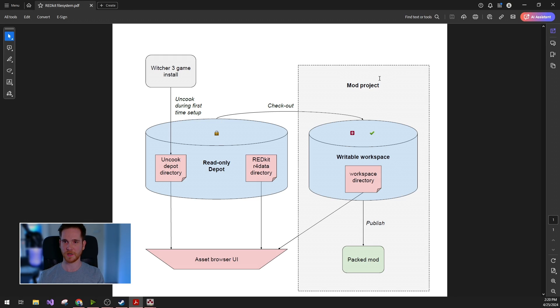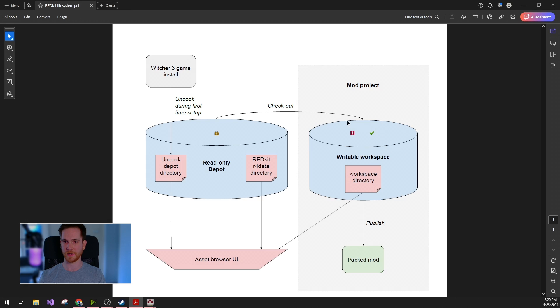Moving to the other part of the filesystem, which is your own mod project. For this you will need to set up a writable workspace.